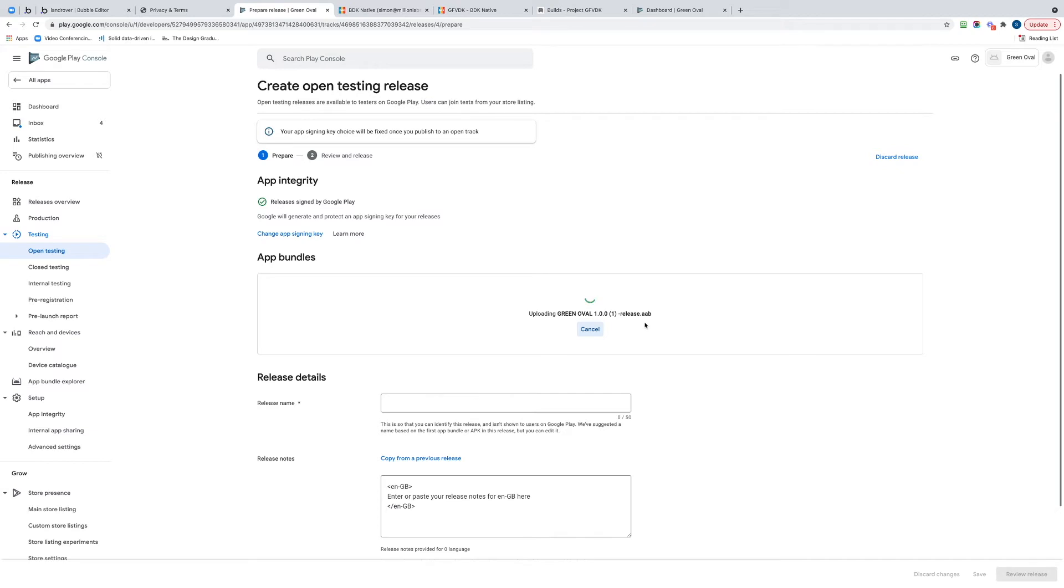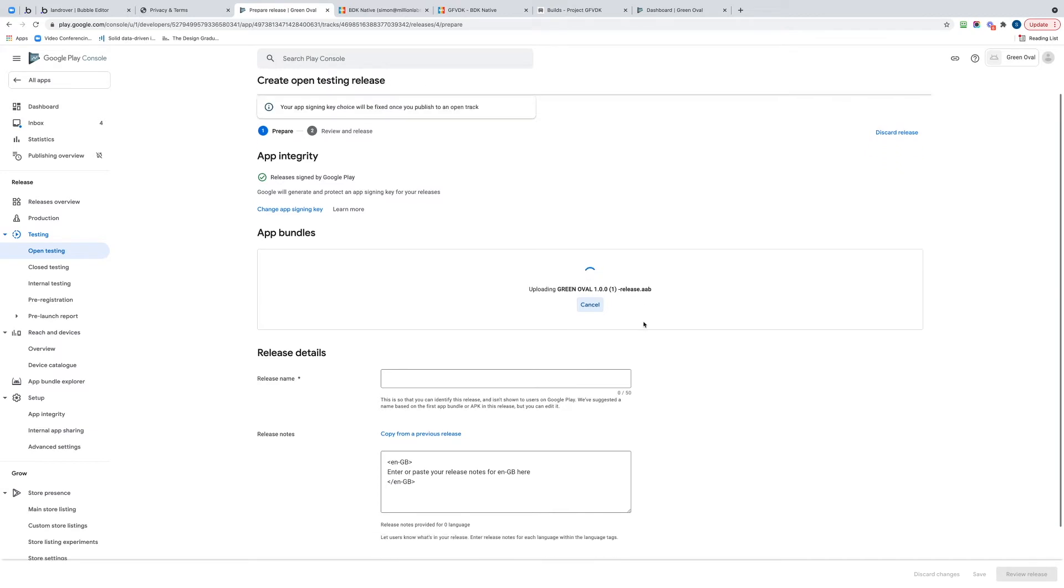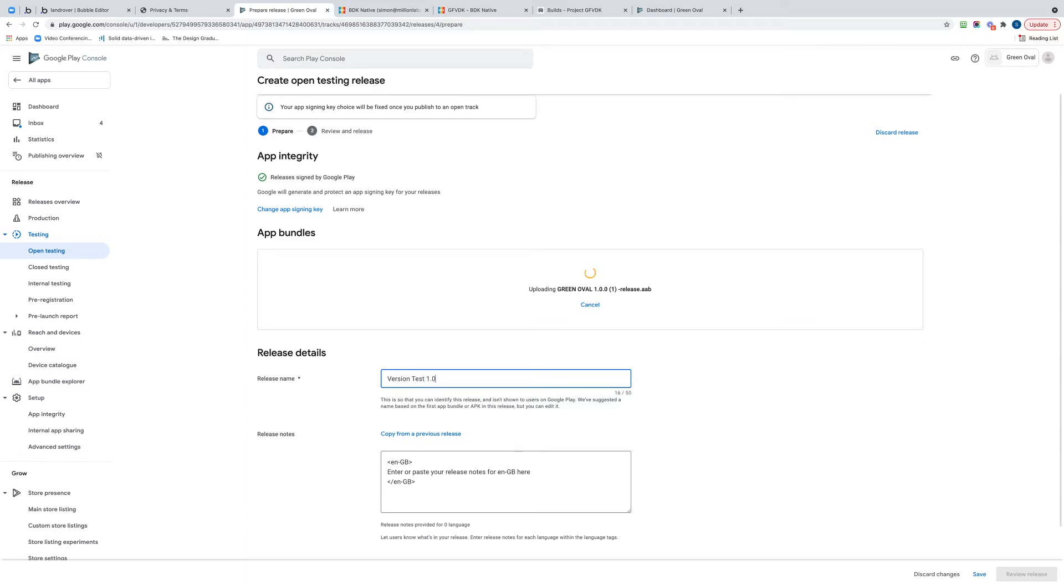This takes quite a while because Google's doing some checking of the actual file as well and checking against the privacy, etc. Let's give it a name - Version Test 1.0. I'm just going to pause the video and we'll come back once this is uploaded.